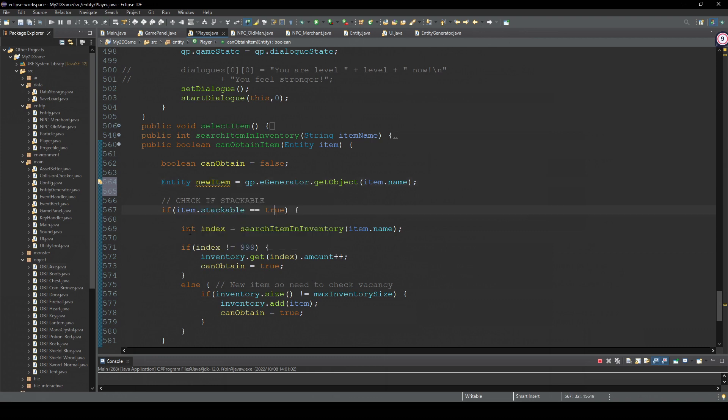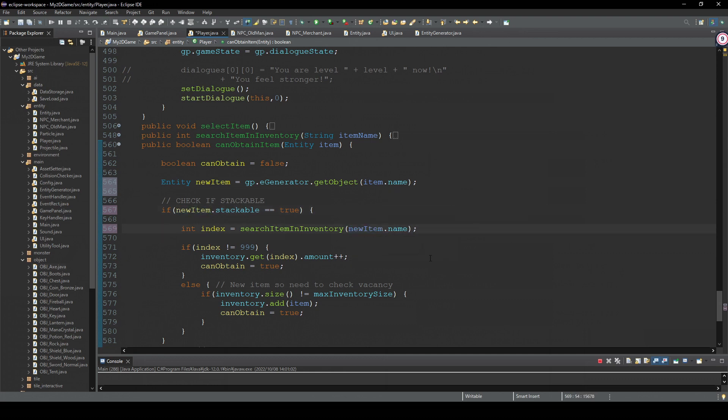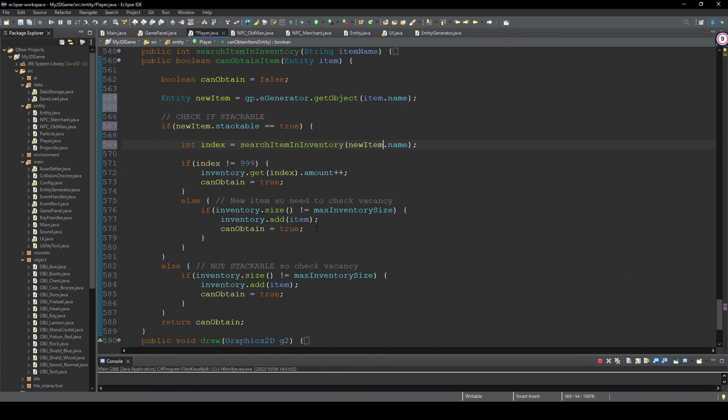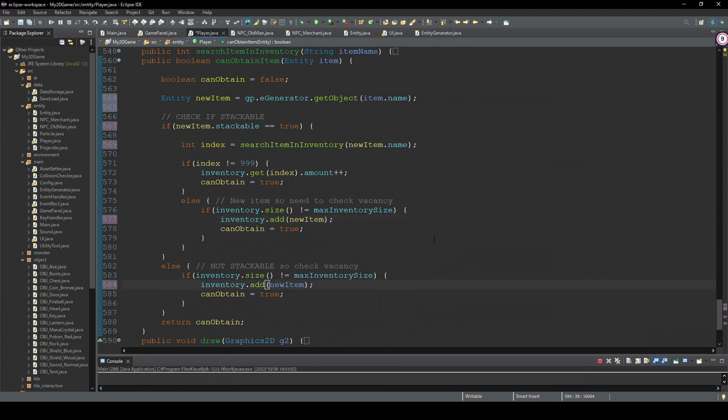So we're gonna change this item to newItem. Because we want to handle it as a new object. And yeah, here. So this is the most important part. We're gonna pass this newItem. Yeah, that's it I think. Let's check.